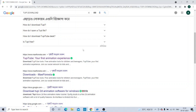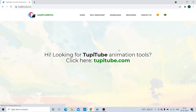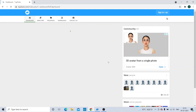You are getting various options — first Tuppy Tube, then SourceForge, then Free Tube Download. You are supposed to click on 'Tuppy Tube — My First Animation Experience.' You will be redirected to such a page as you can see on my screen, and then you will click on tuppytube.com to get to the main screen.